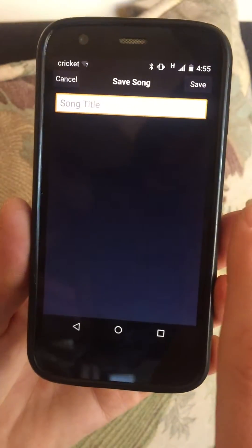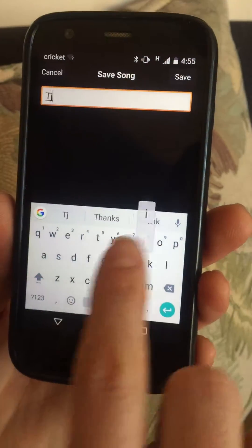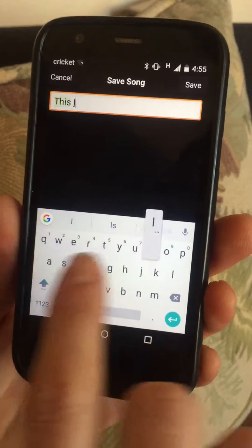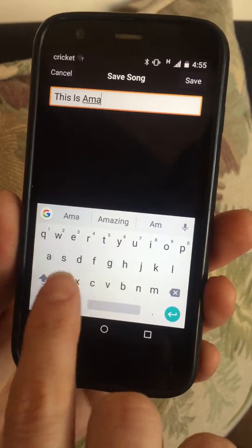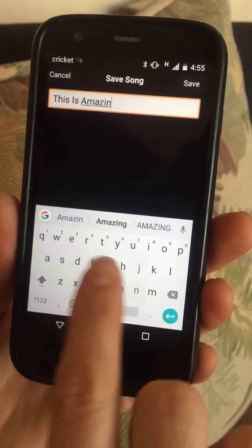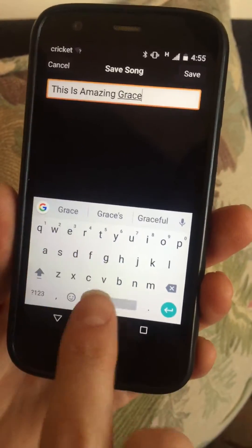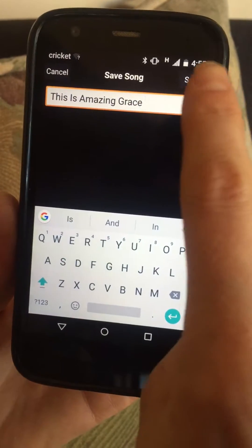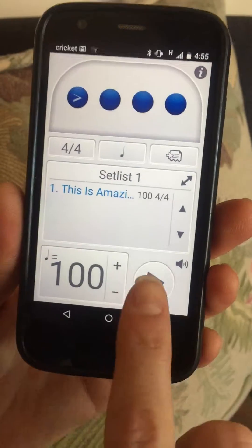Now we're going to go here to that button. We're going to type in 'This is Amazing Grace' and we're going to save. Next song.